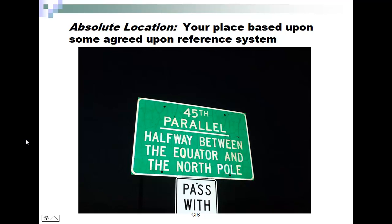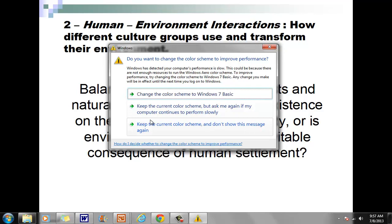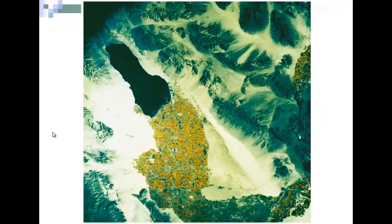Another component is human-environment interaction. Our department is environmental, earth, and geospatial sciences. How do we do things to the Earth to make sure we're not damaging it for future generations, whether it's water quality or soil quality? Is sustainable existence on the planet an achievable reality, or is environmental damage the inevitable consequence of human settlement? How do we keep the Earth around for future generations?